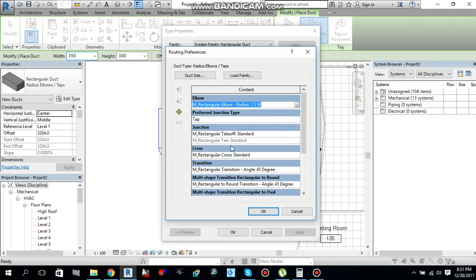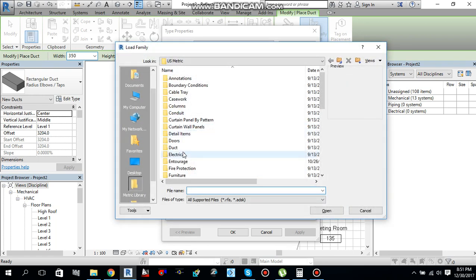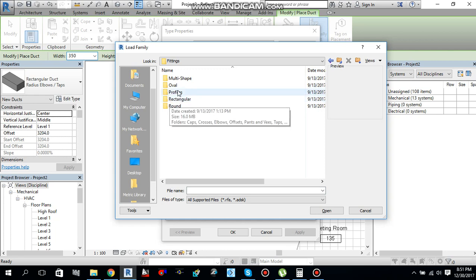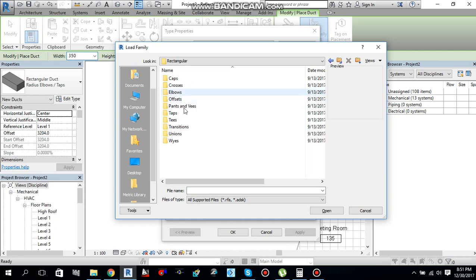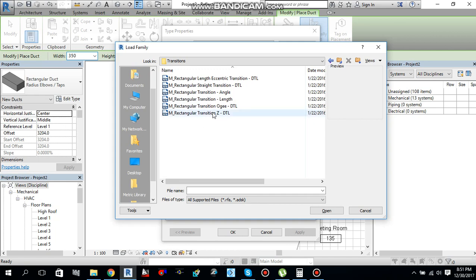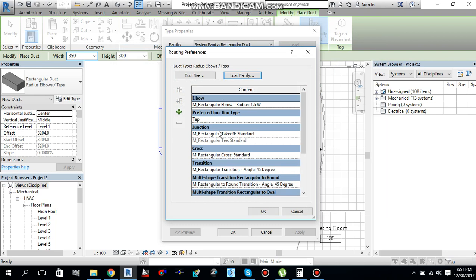If you don't have any fitting, then you go under load family. And then go to duct and from fittings or rectangular or round anywhere, you can go there and select as many fittings as you want. Since I already loaded the families over there, so it's already there.